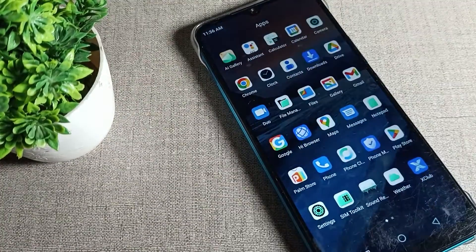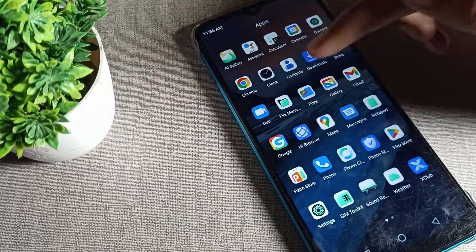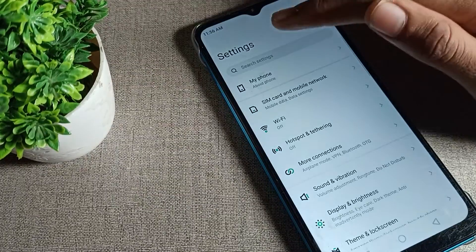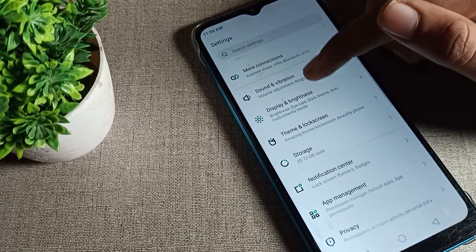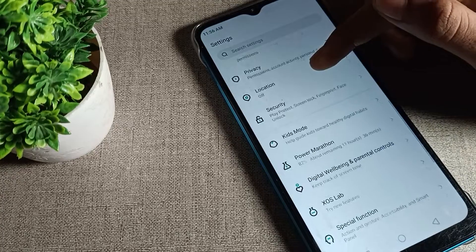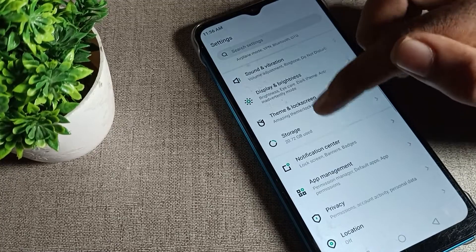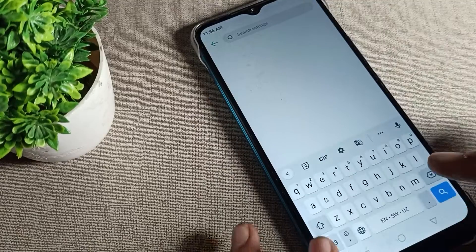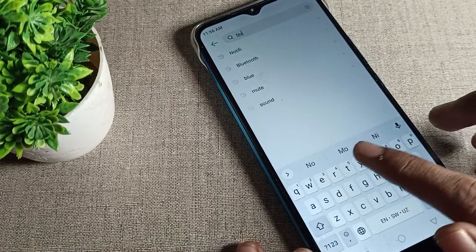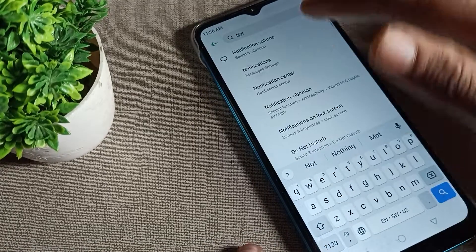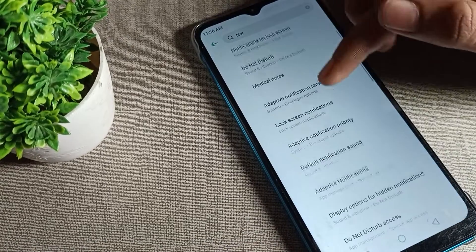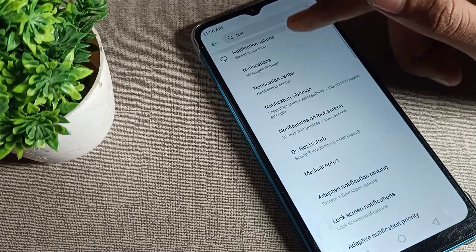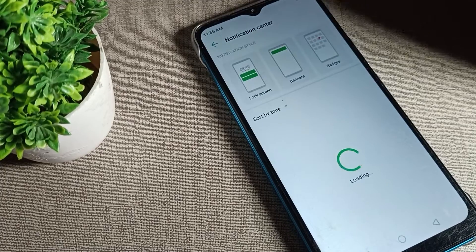If you want to raise your notification on your screen, I will show you. Open your phone Settings and scroll down. Once you can see the Settings tabs, find the Notification Center. We will search here for notifications — you can see all your notification settings from here.